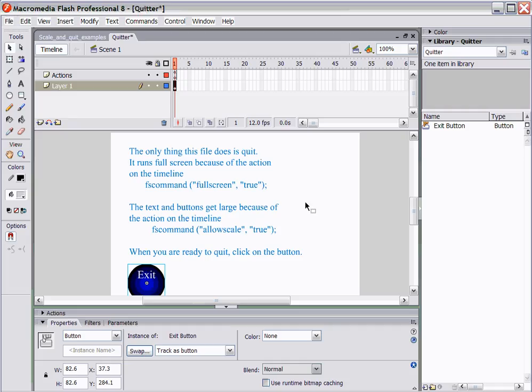When you're finally done with your project, there are a few things that you're going to want to add right off the bat. One of them, as you can see, is an FS command which allows us to make our movie or project fill the full screen.